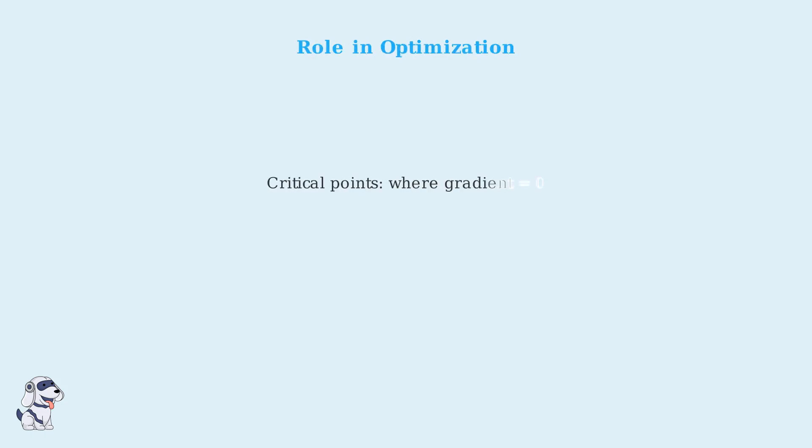In optimization, the Hessian matrix plays a crucial role in identifying and classifying critical points. Critical points occur where the gradient is zero, meaning all first-order partial derivatives equal zero. The Hessian helps us determine the nature of these critical points.